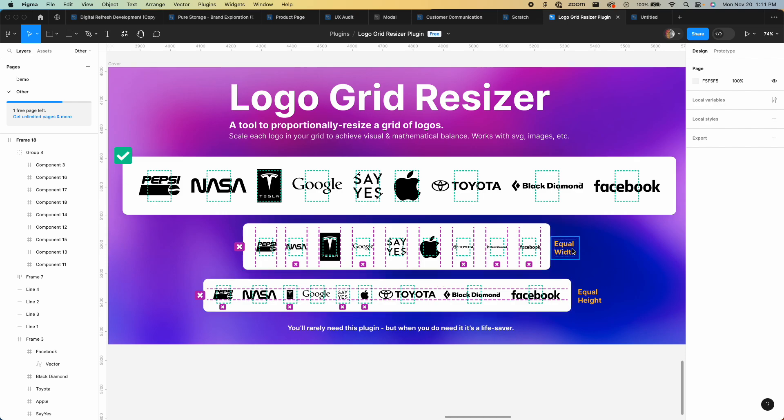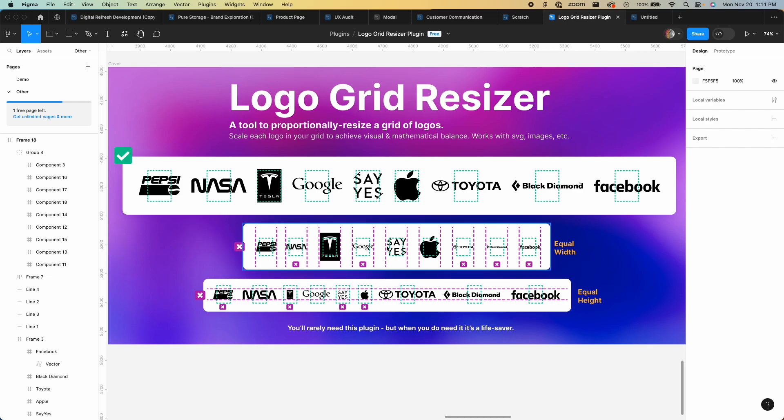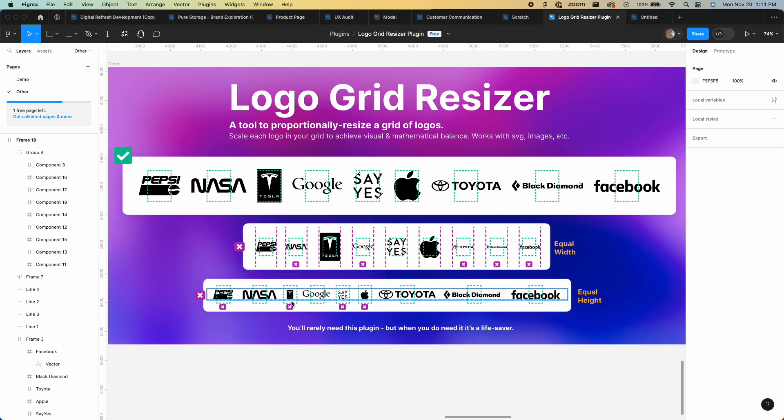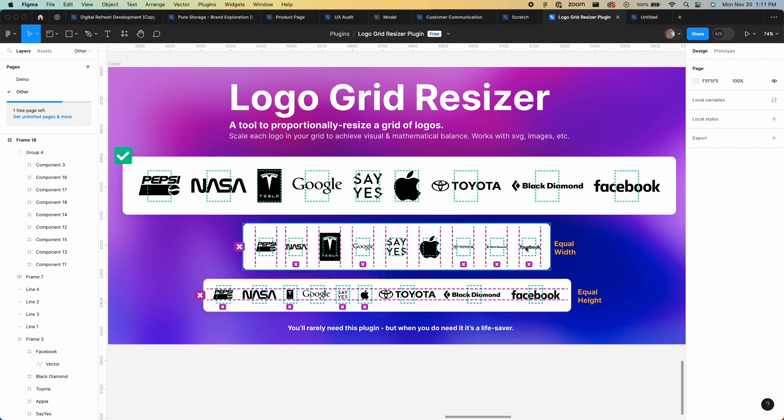When we make the widths all equal, same thing but the opposite. Google, which normally is horizontal and not too bad down here, when the widths are normalized it looks really bad. And again, Tesla with its vertical logo, when we match the widths to all these, it's great for some brands but again the horizontal ones aren't fair.